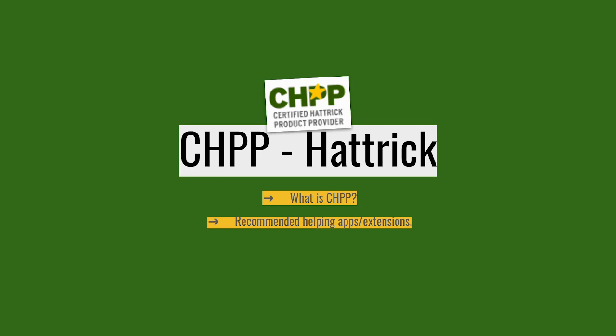CHPP tools are certified tools to help enhance your Hattrick manager experience. They help you gather data, compare stuff, and even get more information than what you would otherwise get from the system itself.